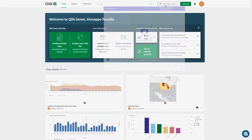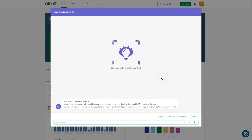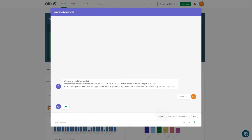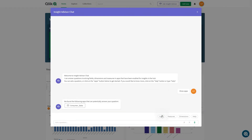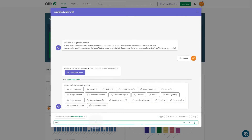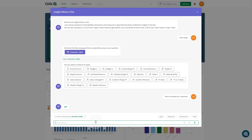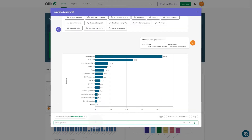Insight Advisor uses a logical model based on learned precedents to determine which fields are of interest for insights. Insight Advisor relies on the click cognitive engine and learned precedents to understand the relationships among fields and how fields are used in your data model.